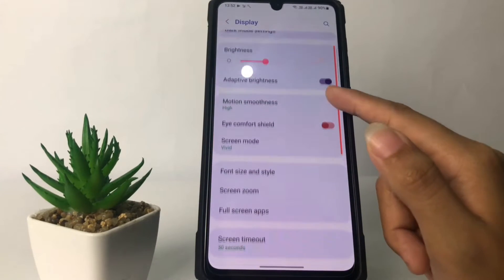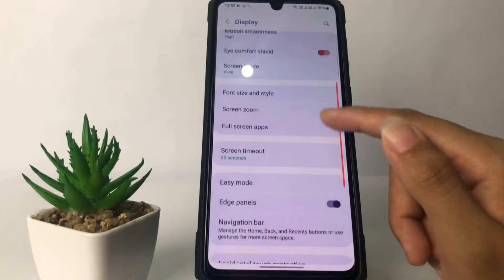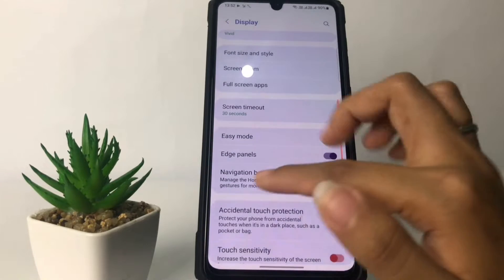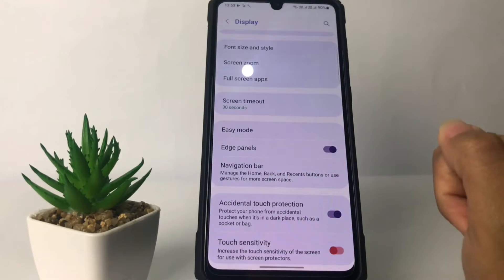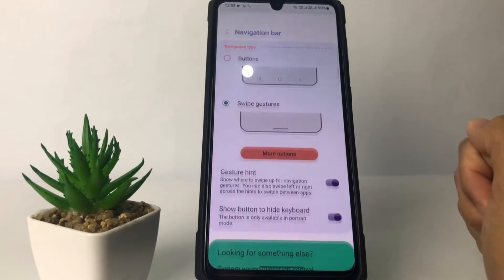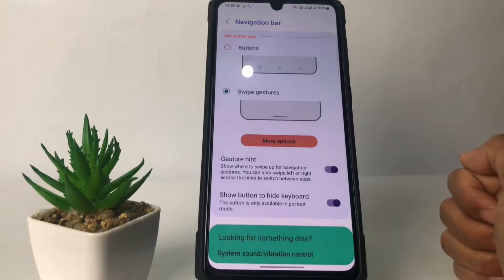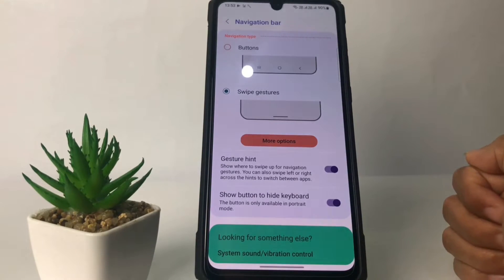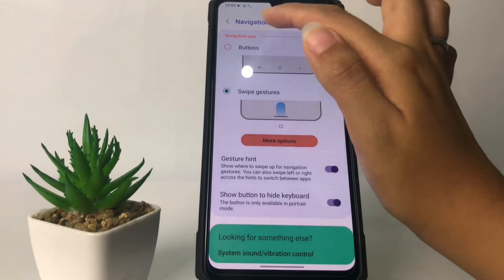Now here you just have to scroll down again until you find the Navigation Bar option. Tap on it right now.